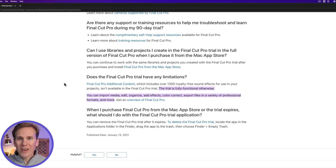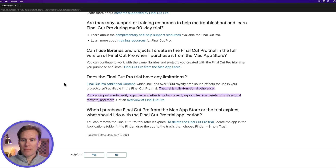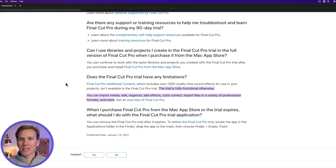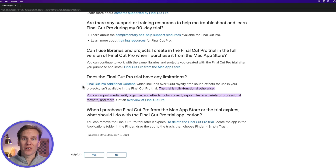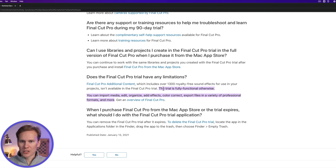The Final Cut Pro Trial is the entire app. There aren't any limitations except the time. You can use it for 90 days. This is from Apple's website right here on limitations. It's fully functional — you can export right there.